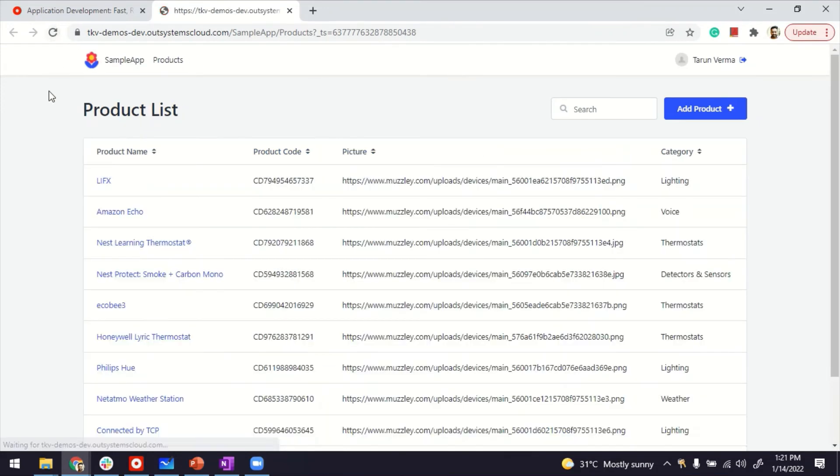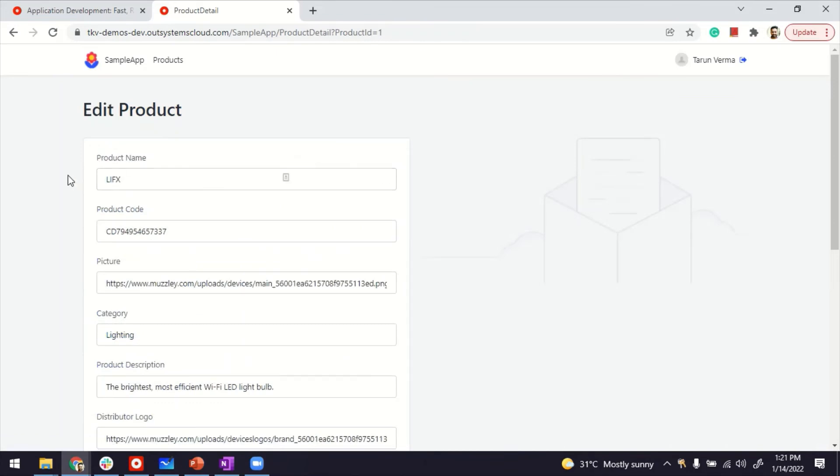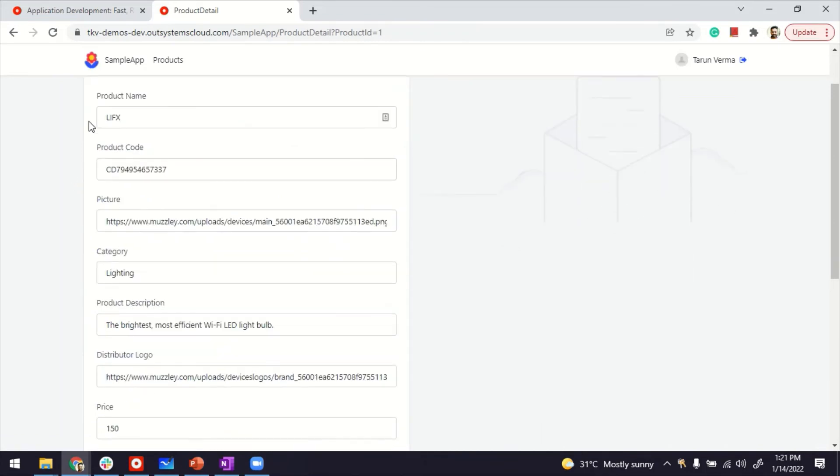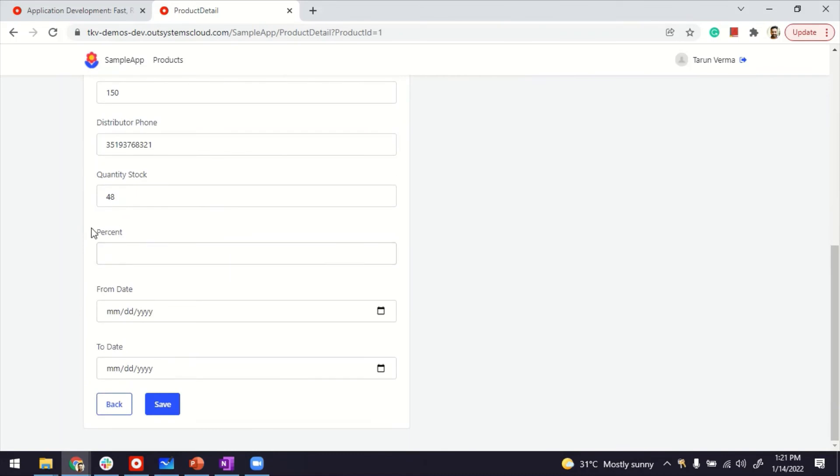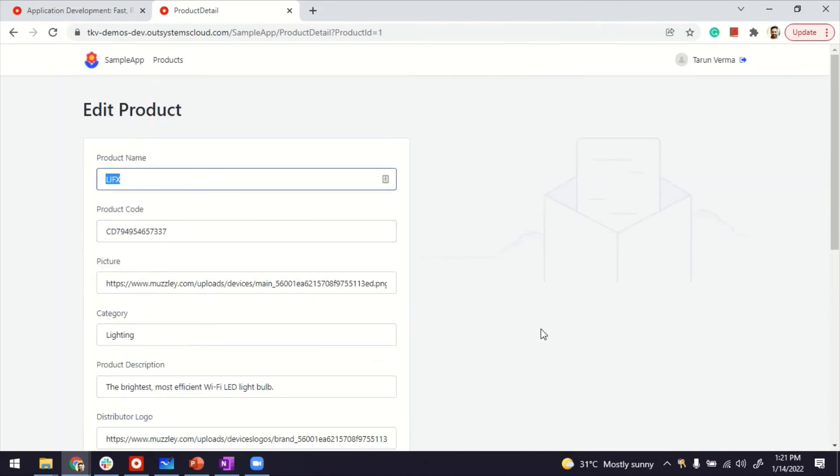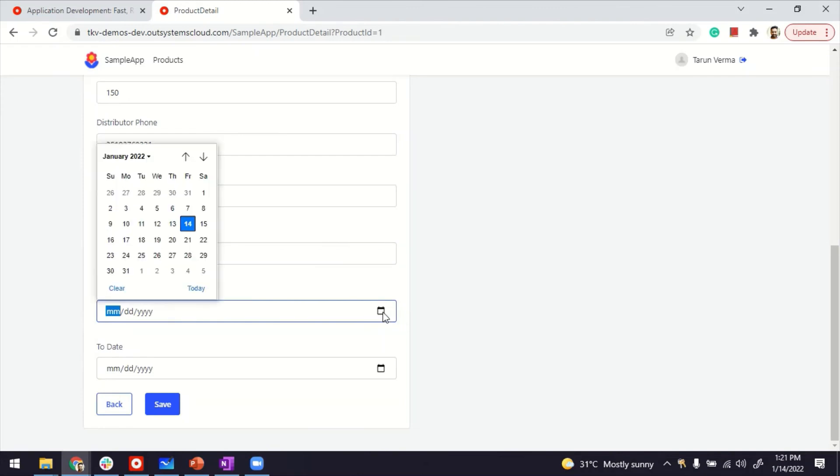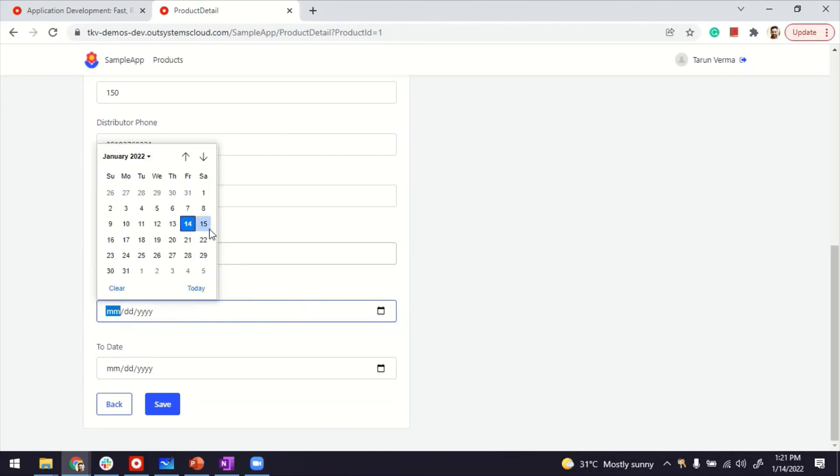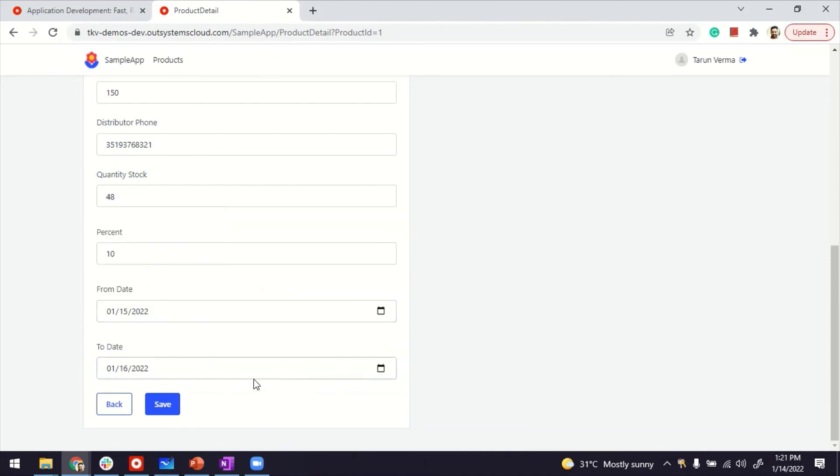Let me give that a refresh. The bootstrap is running, so now I have products. If I open any of the current products, I can see the product information coming from product entity. Since we just added the discount table, by default it's empty, but we can add discounts. Somewhere here, maybe 10 percent discount starting from weekend sale. How about a weekend sale? So from 15th to 16th, and we save it.